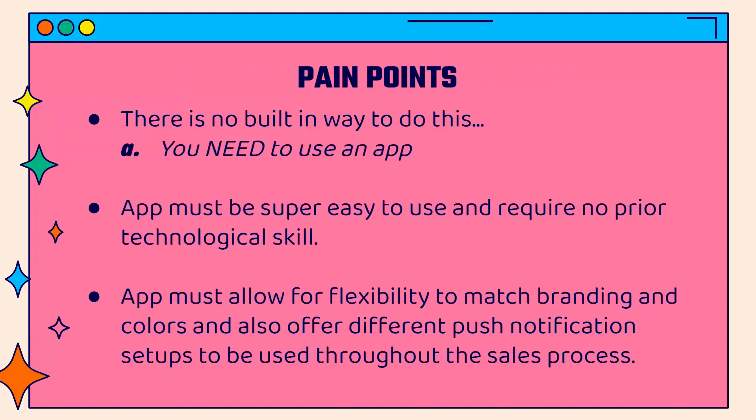There are some pain points that you might run into when you're going to set this up. First of all, there's no built-in way to do this with Shopify. You're going to need to use an app. I'm going to show you the app that I use. You want to use an app that's super easy to use, requires no technological skill. You don't need to be a programmer or a developer to set everything up and get started.